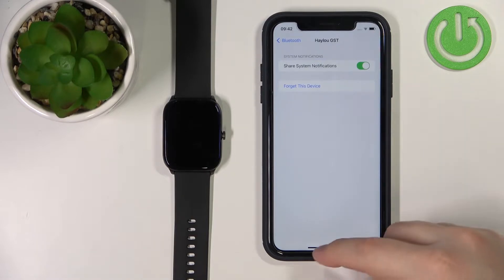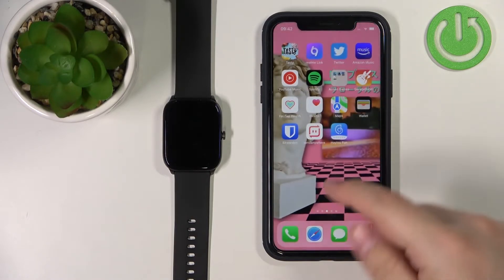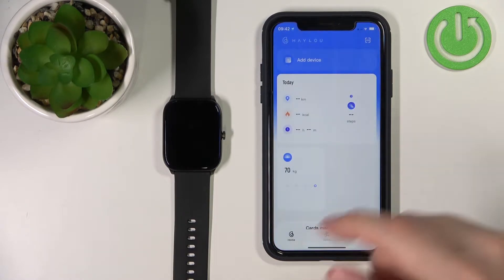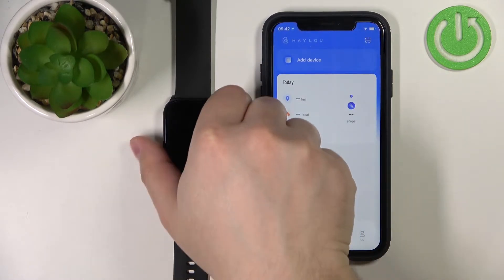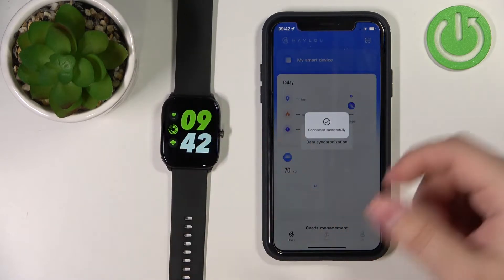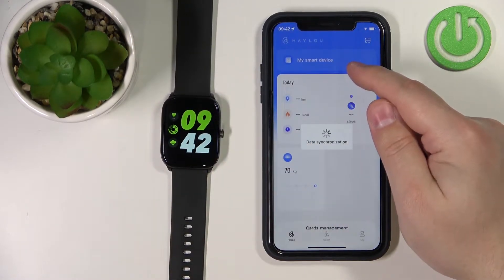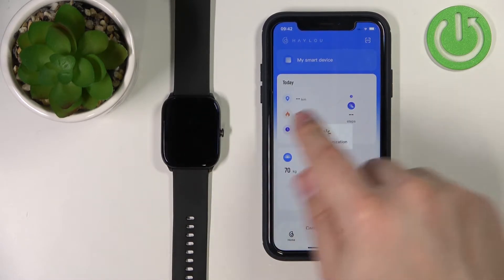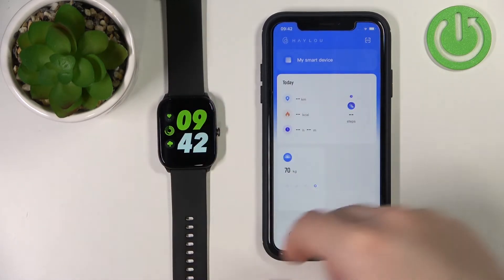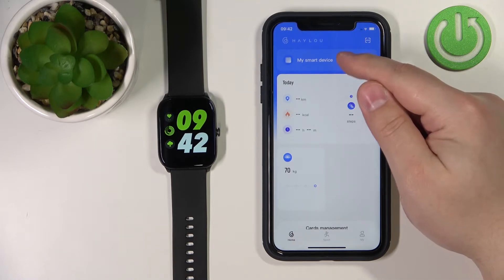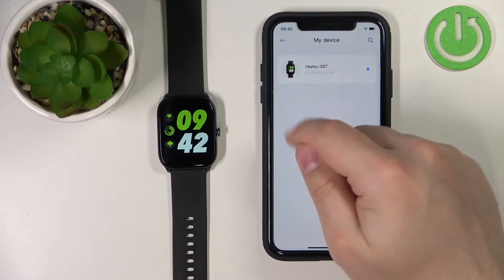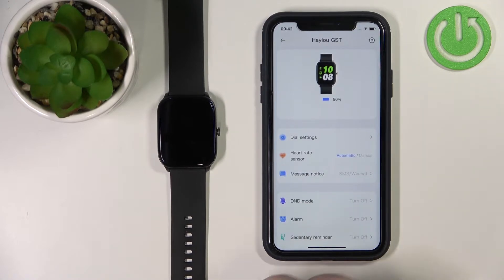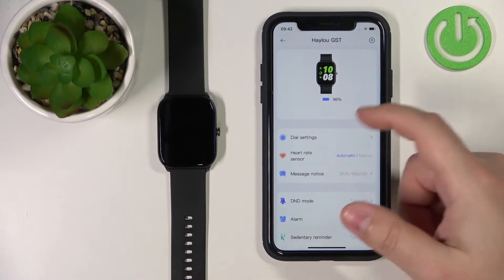Once that's done, close the settings and open the HALU fan application on your iPhone. In the app, tap on 'My Smart Device'. Sometimes it takes a couple of seconds for the watch to connect to the phone. Now tap on 'My Smart Device', select the HALU GST, and you should see the device page for your watch.